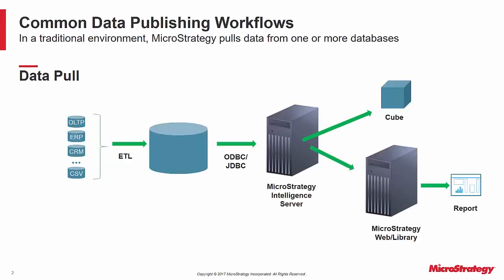In a traditional BI environment, MicroStrategy pulls data from one or more datasets. The intelligent server populates MicroStrategy intelligent cubes with that data or renders it via an interface.